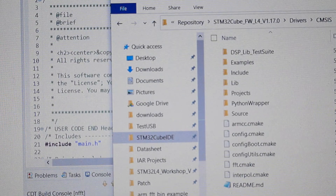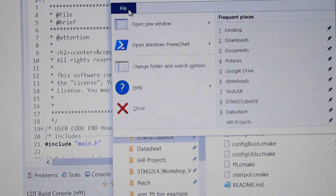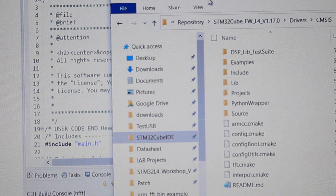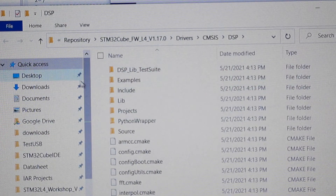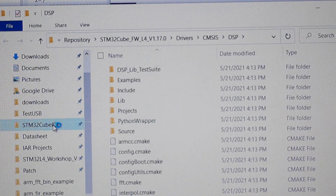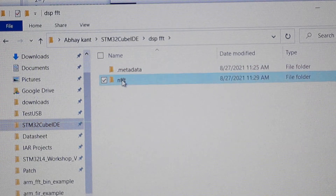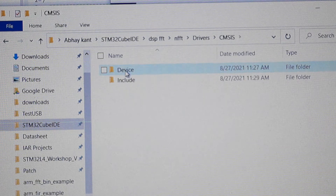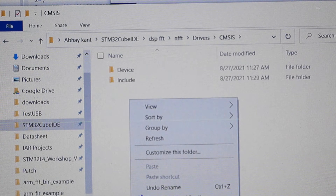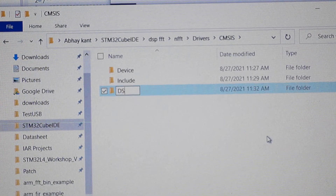Keep that aside and open another window — a new file window. Go to your workspace. We have the STM workspace. Go into your Drivers folder, then into your CMSIS folder. Here you will be creating a new folder and naming it DSP.